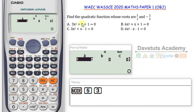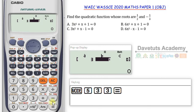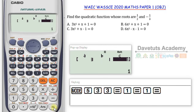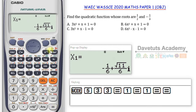In option A: 3x², so A is 3, coefficient of x is 1, and constant is 1. I press equals. This is giving me a complex solution — you can see the letter i here. For students familiar with further mathematics, this is a complex number. This particular option is out. Option B may also give a complex number, but let me check: A is 6, B is 1, C is 1. That also gives a complex number.